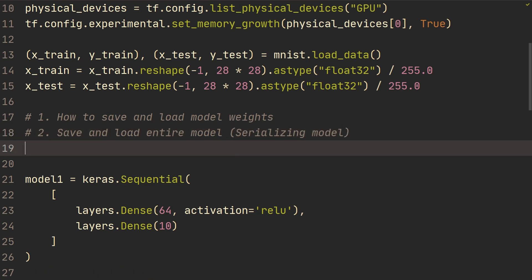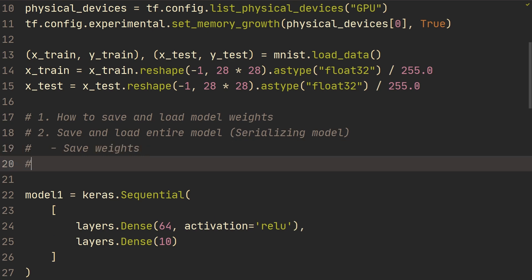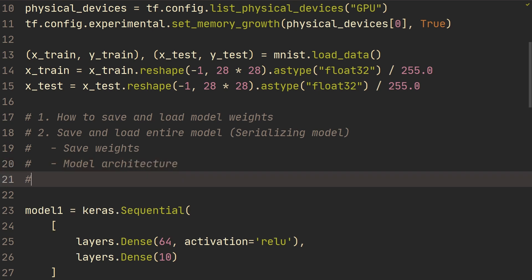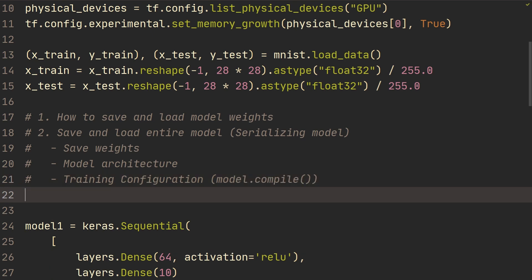Additionally, this will save the weights, it will also save the model architecture. So you don't have to actually have the code for the model. And then it's also going to save the training configuration. So this would be what you send into model dot compile. And then lastly, it's also going to save the optimizer and states.